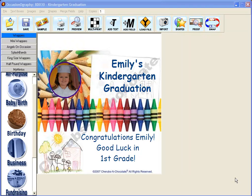Are you adding your contact information to each and every occasionography product you distribute or order you complete? If you're not, you should be, and this video will guide you through how to quickly and easily add your information to all products.